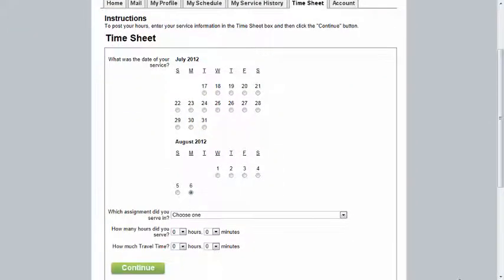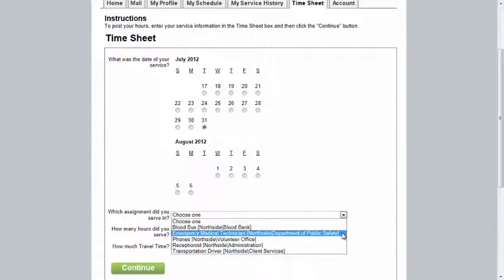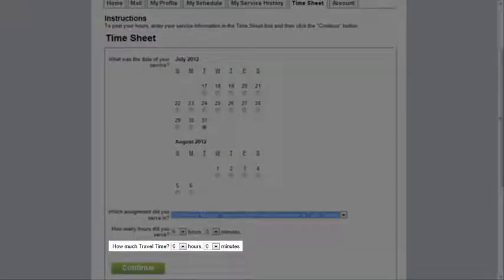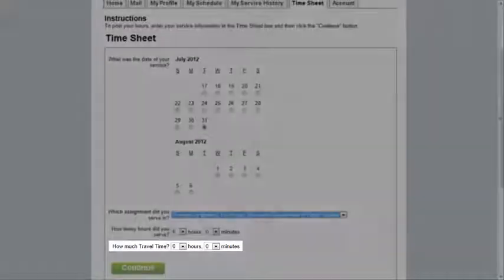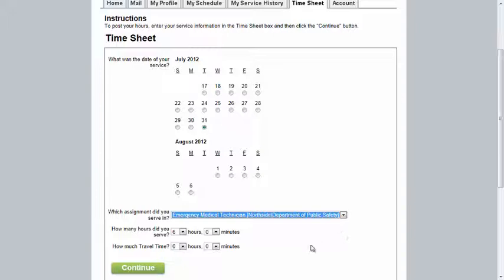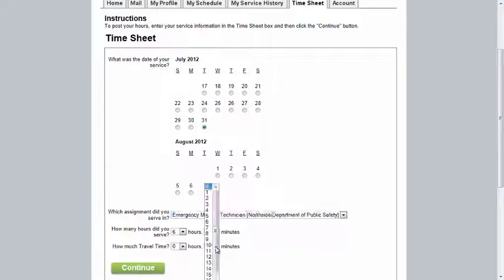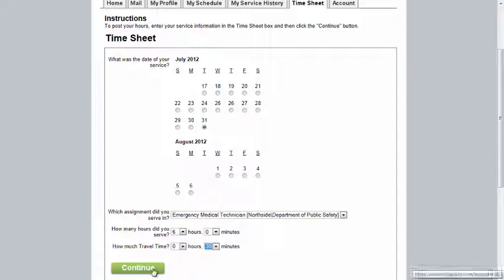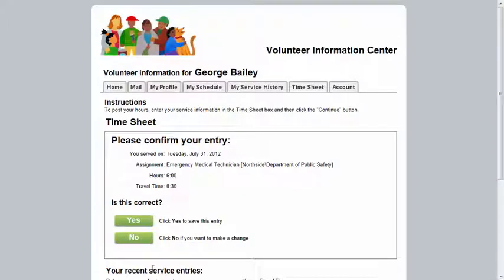The Timesheet tab allows you to post hours for completed service. To post hours, choose the date and number of hours you served. You may also be asked to choose the assignment you served in. If your organization tracks service measures like mileage or travel time, you may be asked to enter these as well. After you have entered the required information, click the Continue button, confirm that the information is correct, then click Yes.